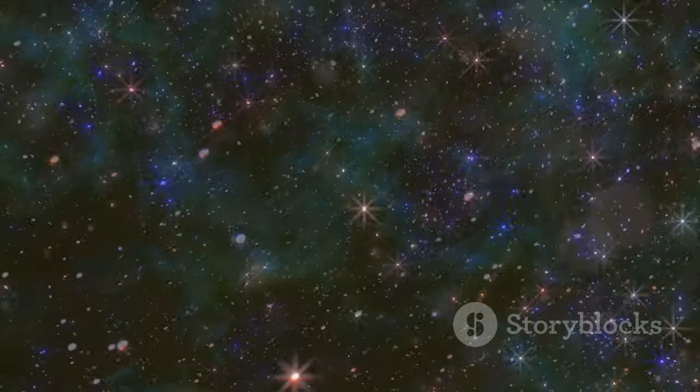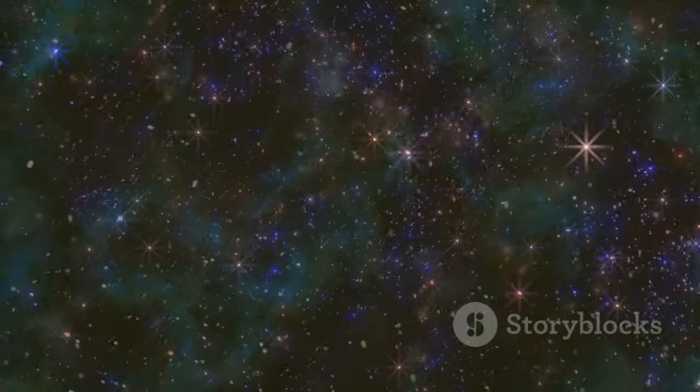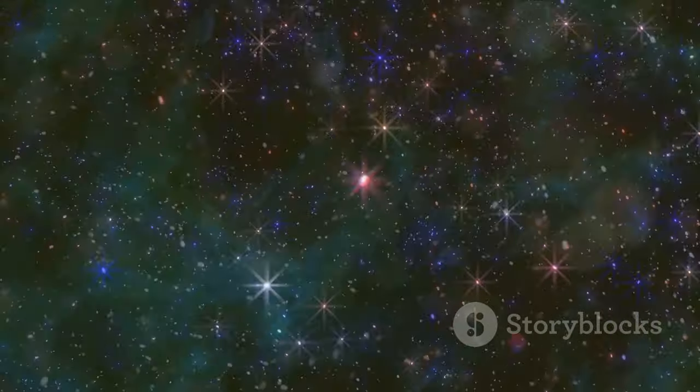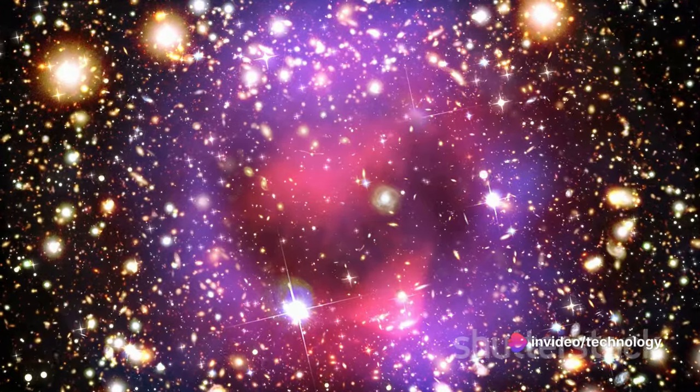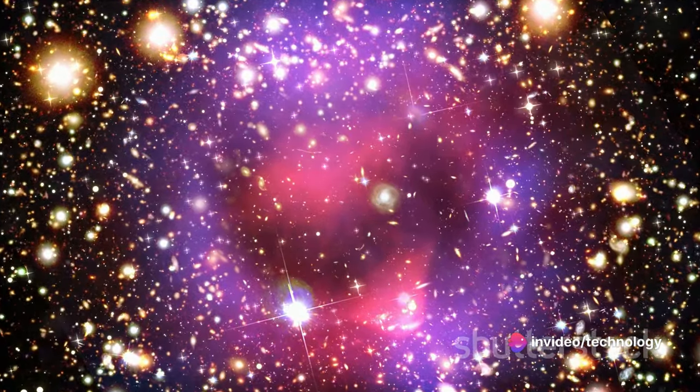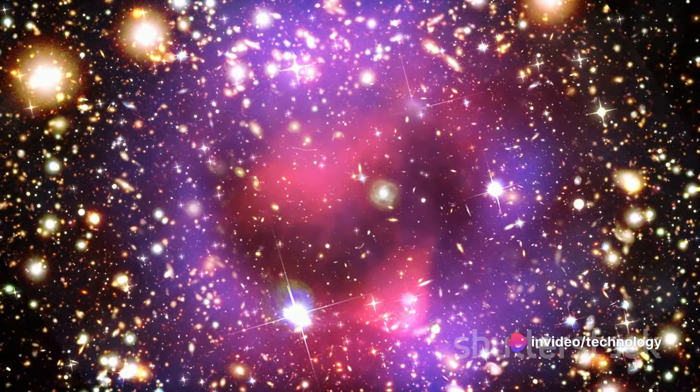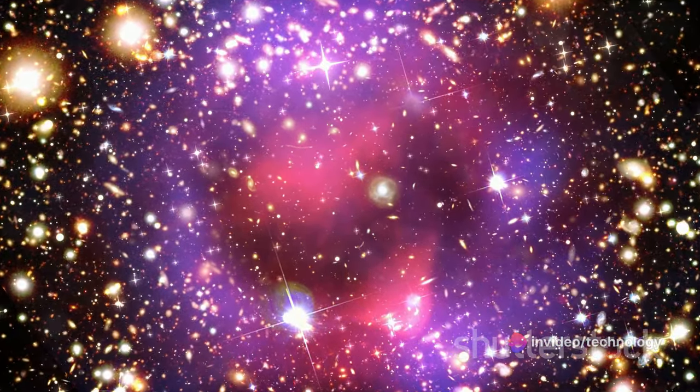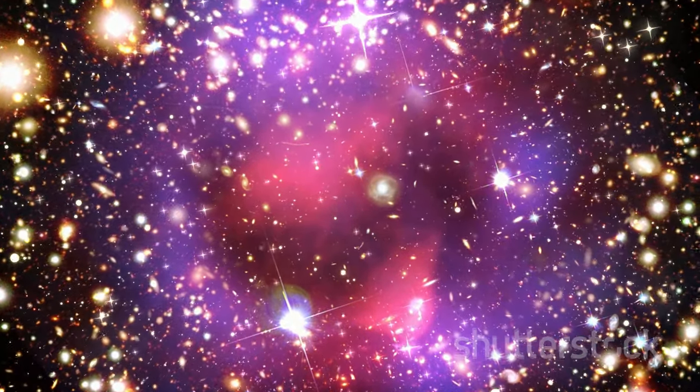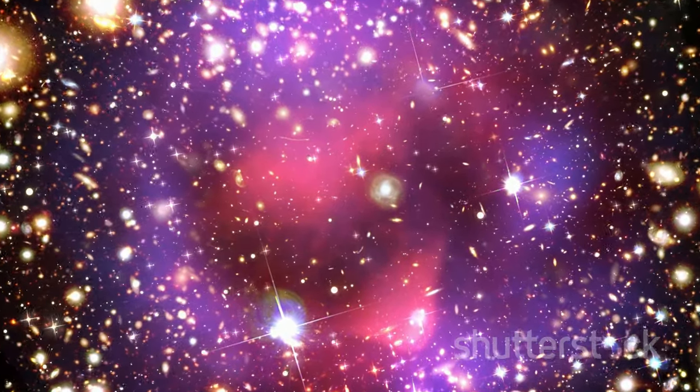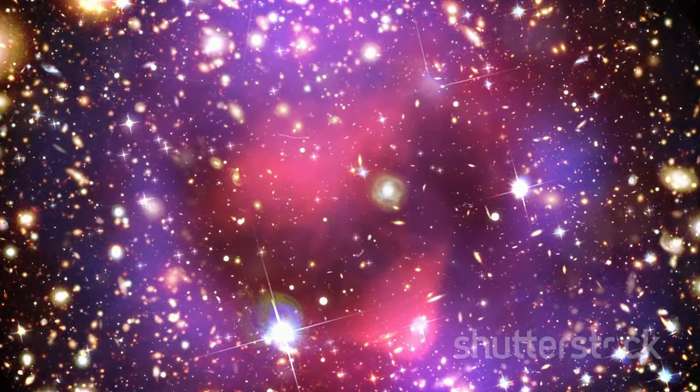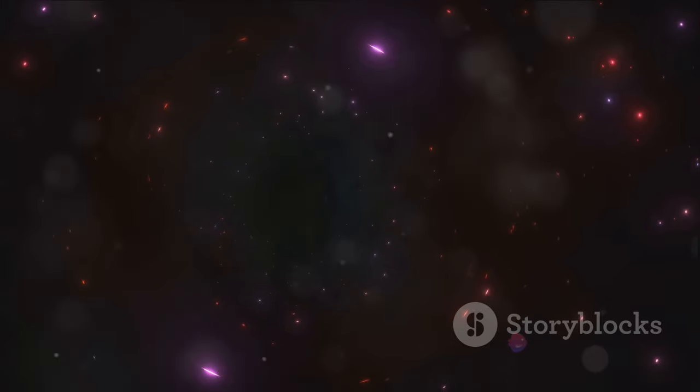You see, our view is blocked by the Zone of Avoidance, a region of space filled with dust and stars. This is like trying to look out a window that's been plastered with mud and grime. Our telescopes can't penetrate this cosmic dust, making the Great Attractor a shadowy enigma lurking behind a celestial curtain.